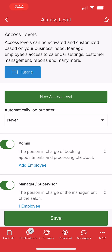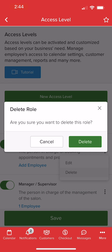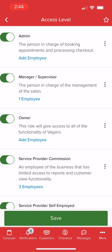If we need to remove a level that is no longer needed, select the Action menu to the right of the desired level and select Delete. Access levels cannot be deleted if they are currently assigned to an employee.